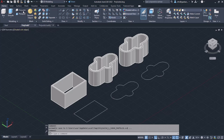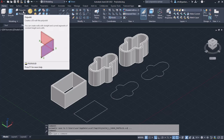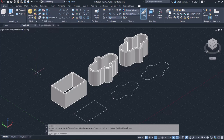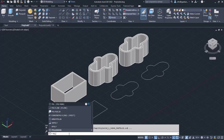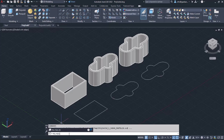You can find the PolySolid tool in the Modeling panel of the Home ribbon. Alternatively, you can type PolySolid in the command line and press Enter.